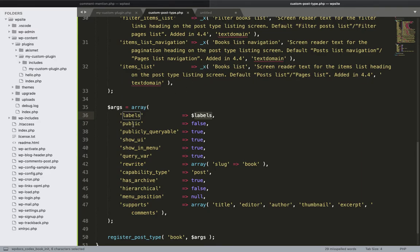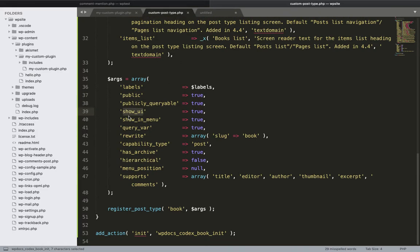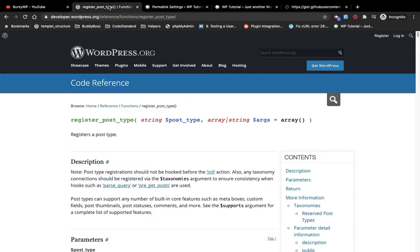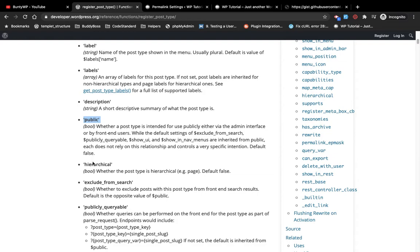Labels like 'search items' will show text such as 'Search Books.' This is pretty straightforward — if you read the label names you'll know where they appear. Labels are optional; if you don't use them WordPress will use defaults. Another argument is 'public' — if you want the post type to be accessible on the front end or not. If you make public false it will not be available on the front end; I'm going to make it public true. For all arguments in detail, I'd suggest referring to the WordPress documentation page.